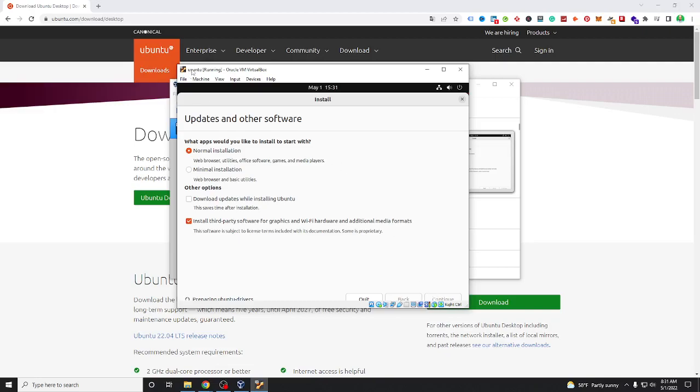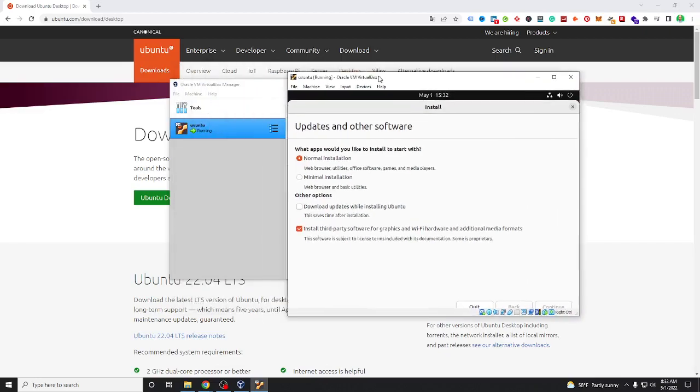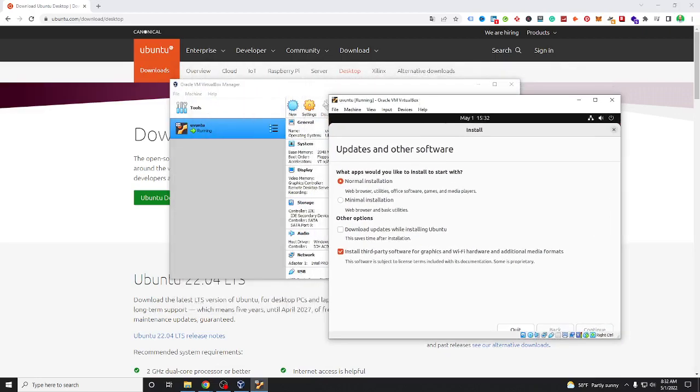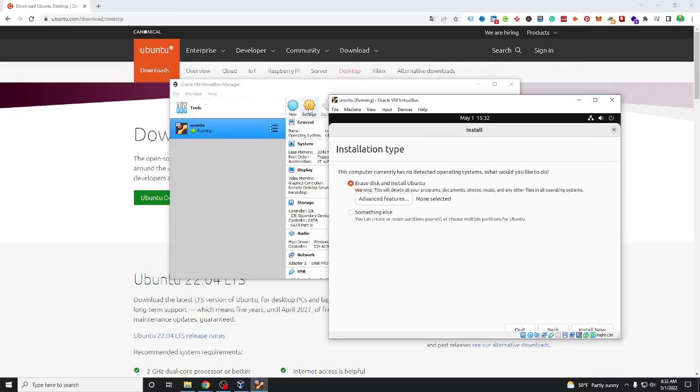And if you don't like to show Ubuntu you can choose this one, just install now. Click to install now.